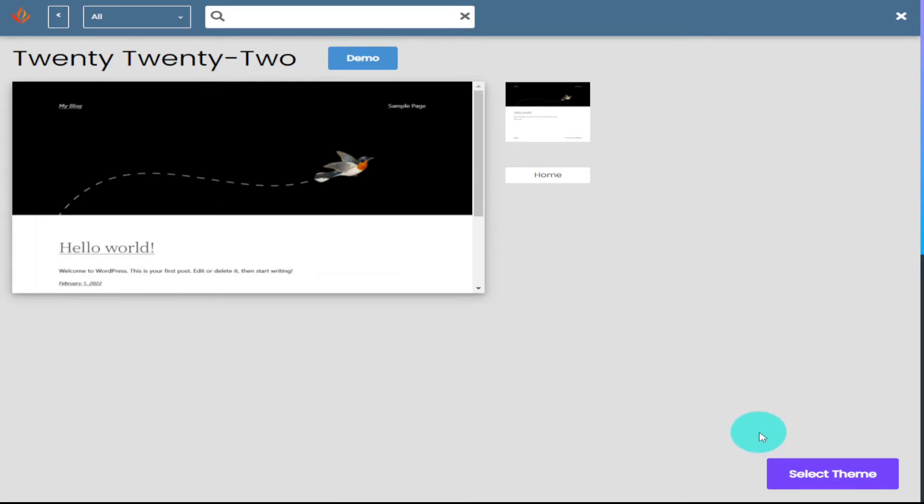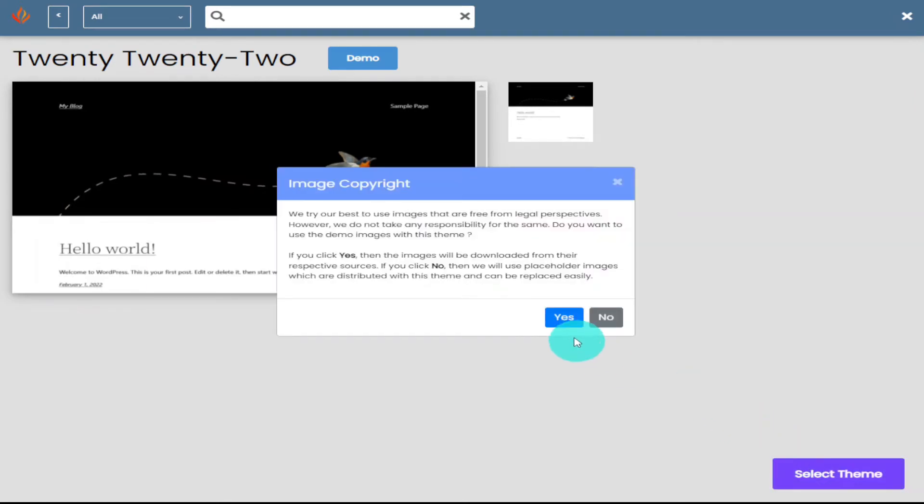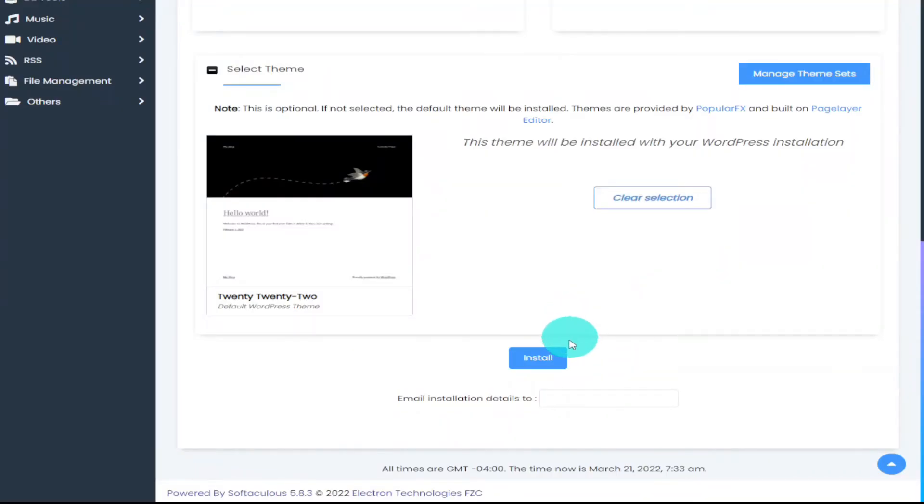The theme I'm going to select here is 2022. Just click the select theme button and just click yes for the image copyright. All that's left to do is click the install button.